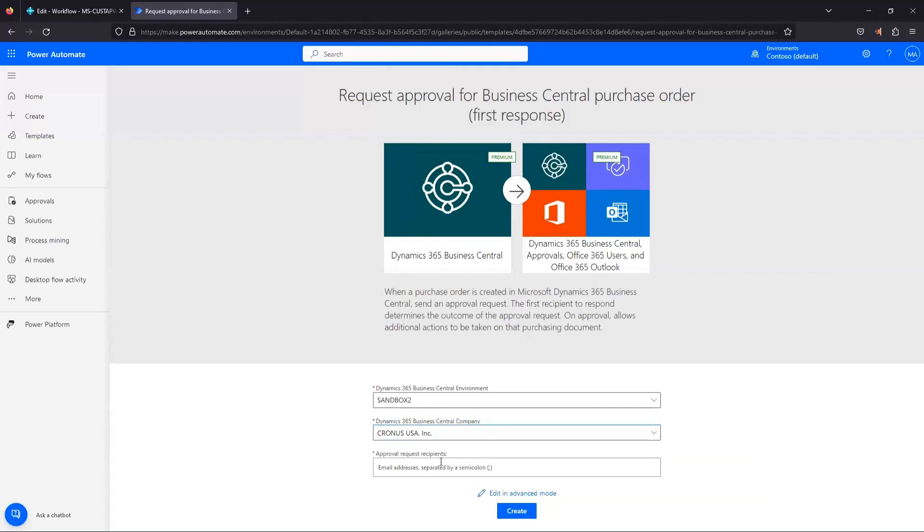And then approval request recipients. So this is going to be who's going to get that approval request when it's sent out. In this case, it's got to be somebody who's licensed both in Exchange and at least has a team member license in BC because, again, this flow does reference that approval user setup in Business Central. In order to set up a user in that approval setup, they have to at least have a team member license to be able to approve those documents.